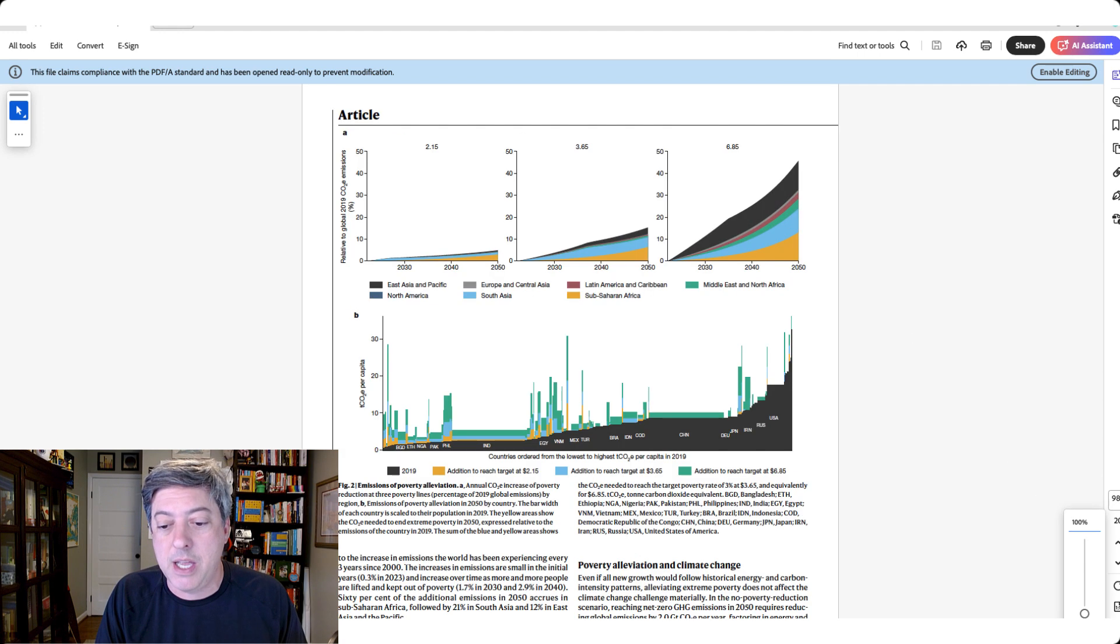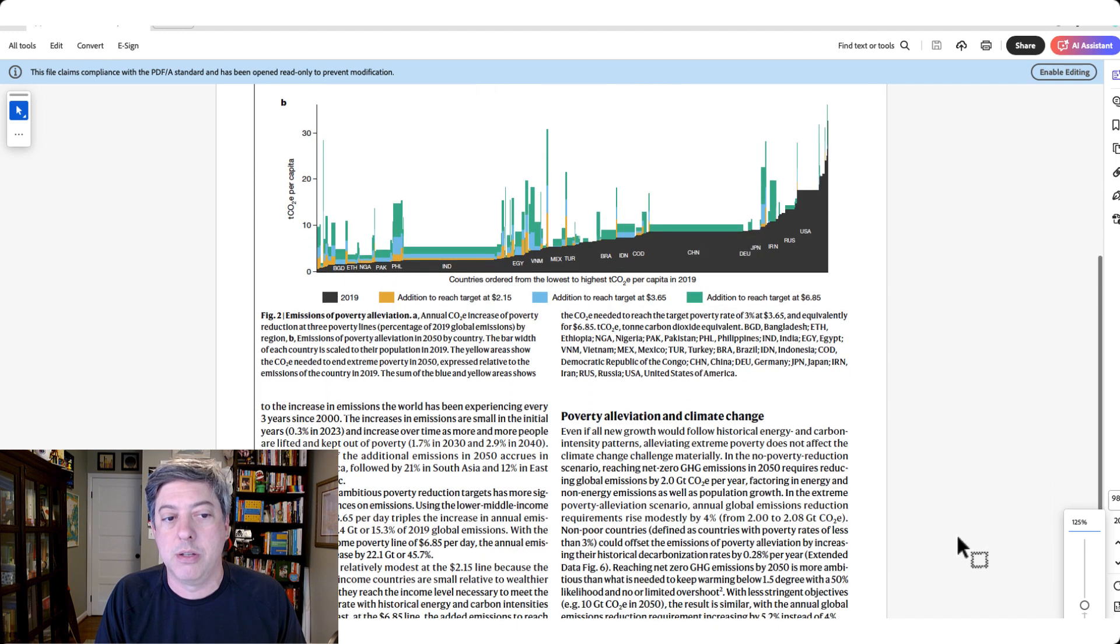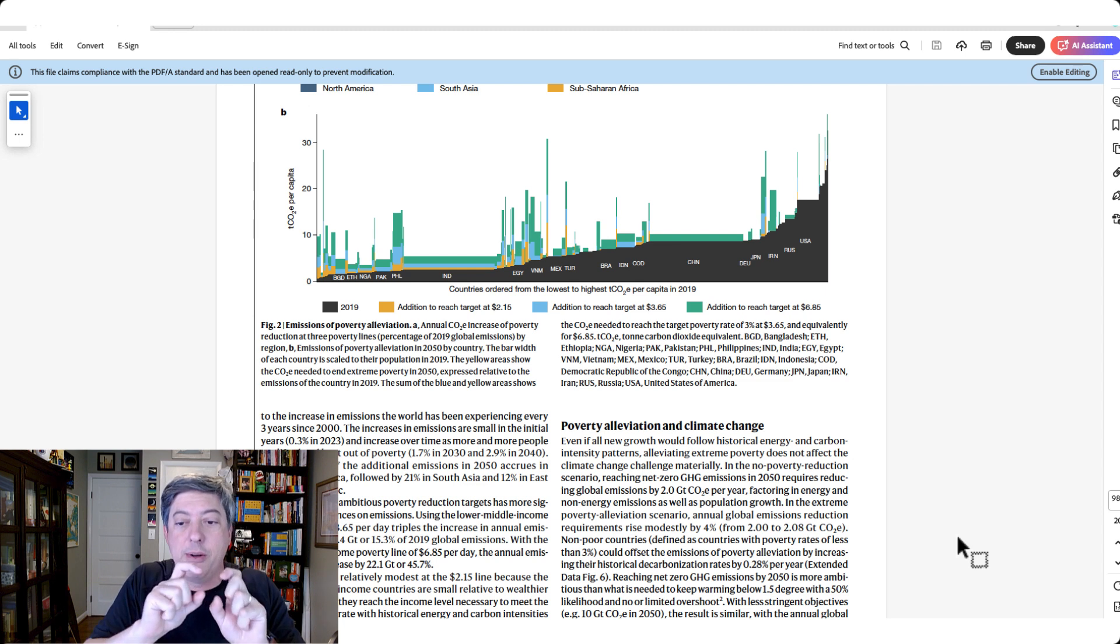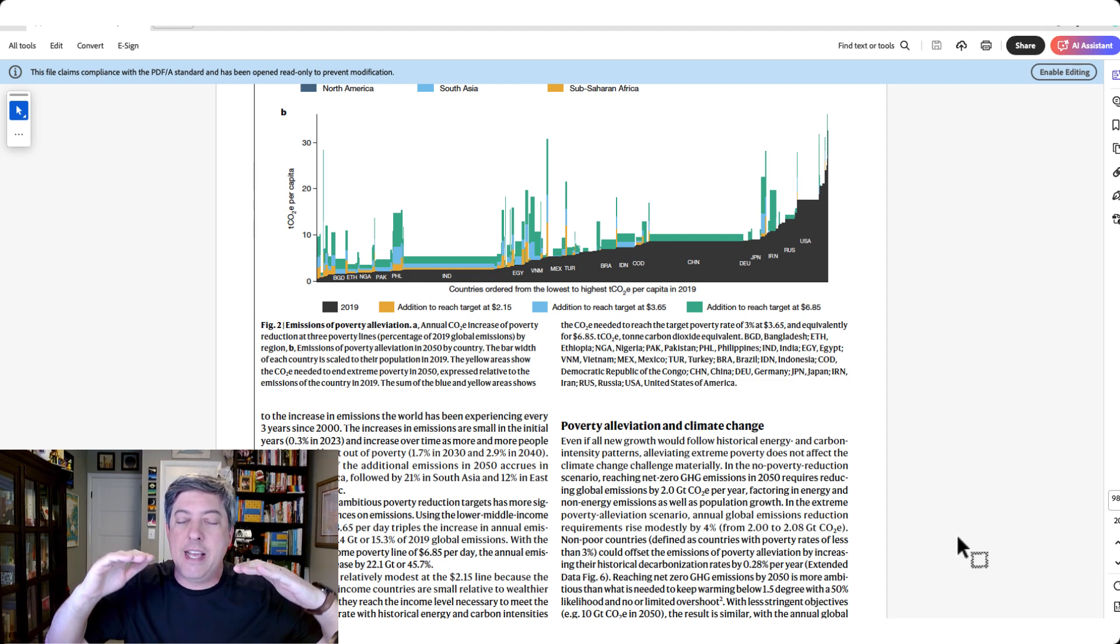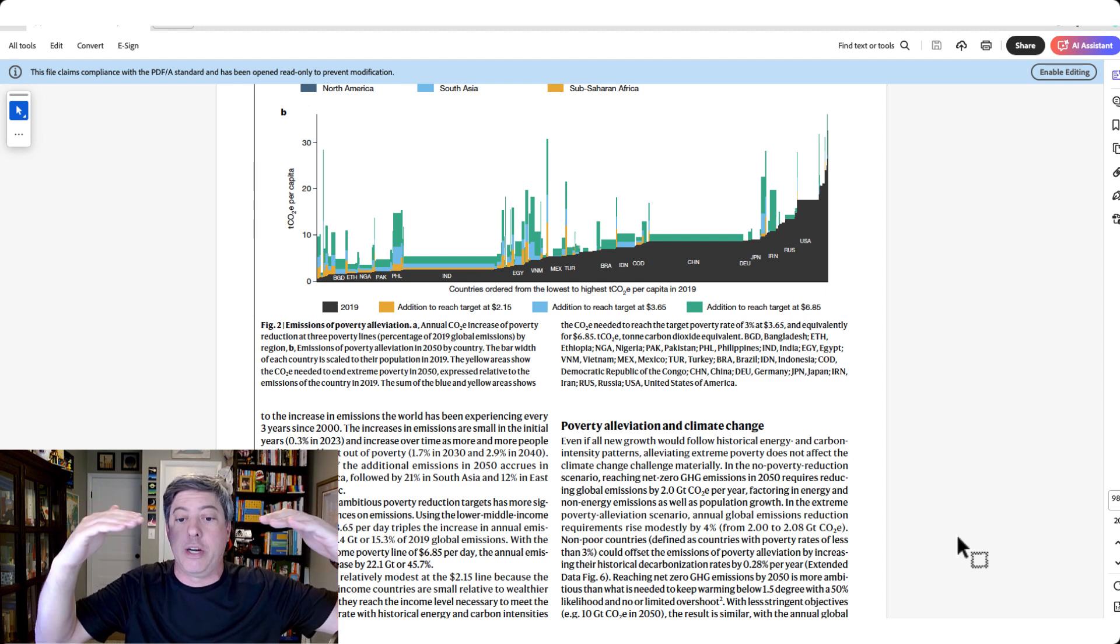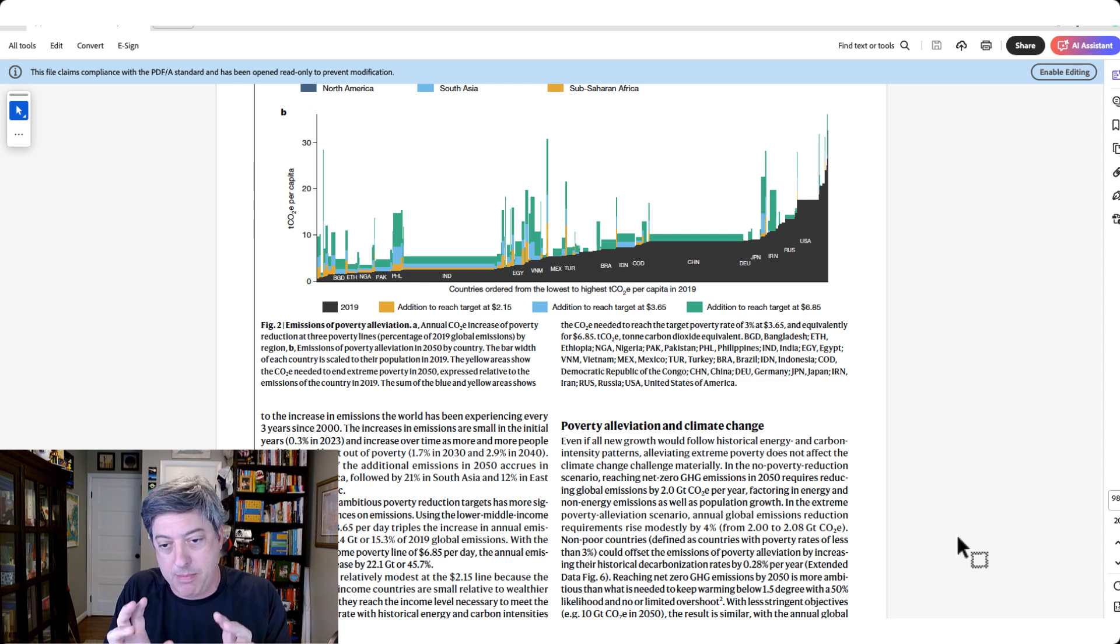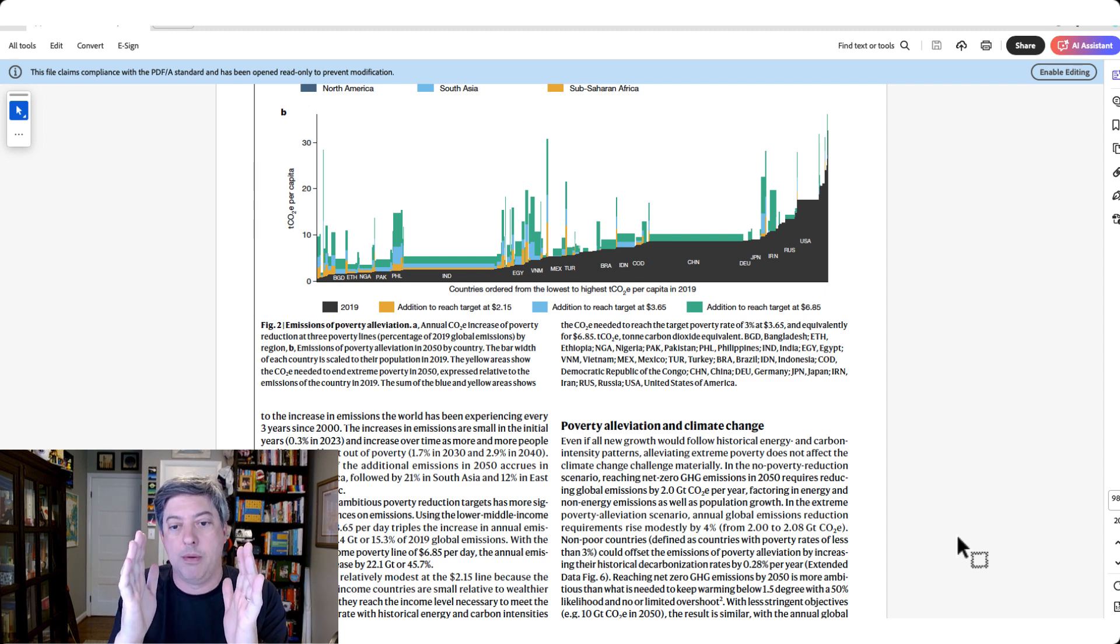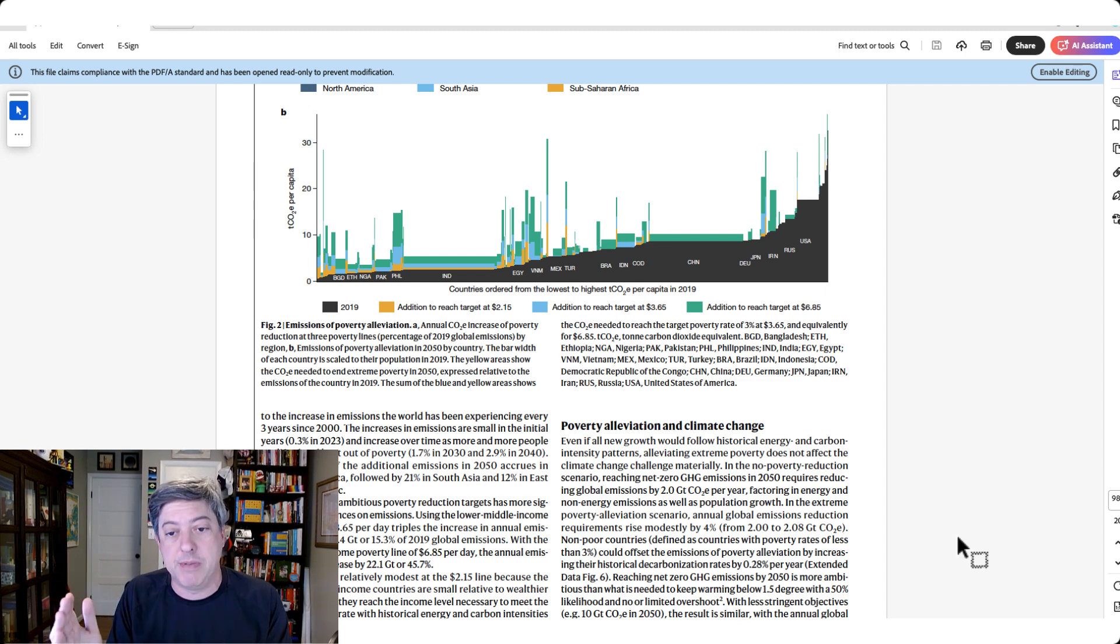We've got a lovely little Marimekko chart. Big fan of the Marimekko chart. We've got what I believe are CO2 emissions in 2019 and then the additional emissions to meet each of these targets. I'm not going to go into all the science here, but what's interesting about the Marimekko chart is that the width of the bars correspond to a fourth variable, the population of each of these countries.